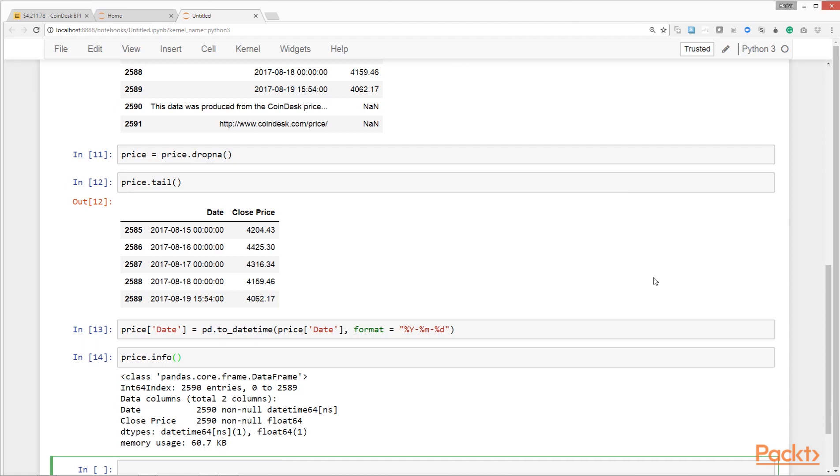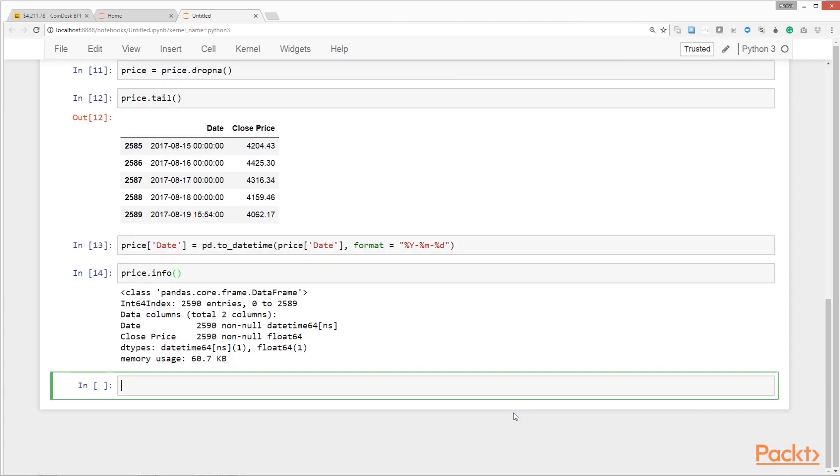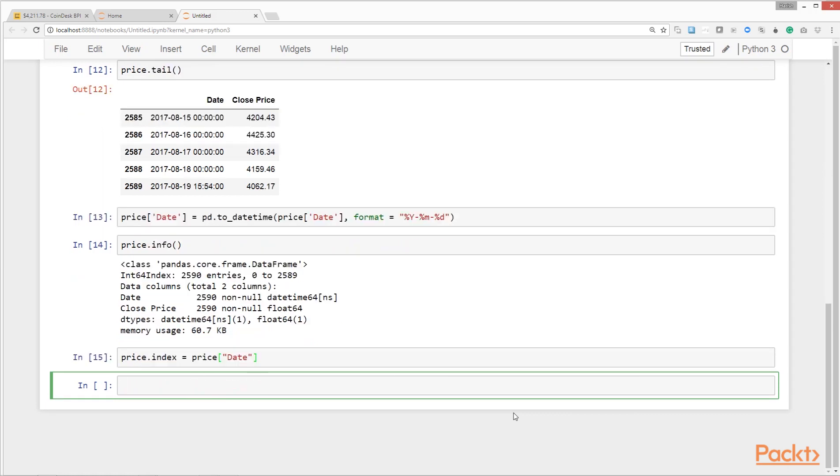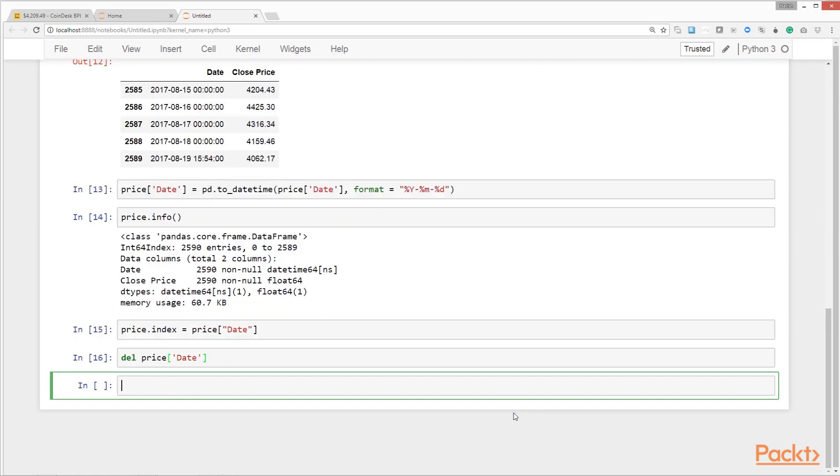We see that the date field is now in datetime format as we wanted, and there are no non-null records in the data. Now we also need to set the index to the date column and remove the date column as a separate column. This will help us run some interesting queries on the date data. Here we're setting the index to the date column.